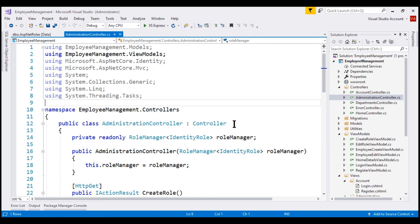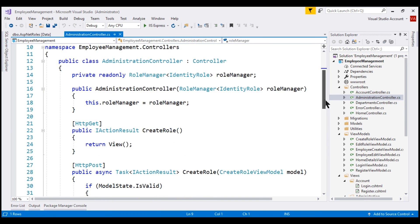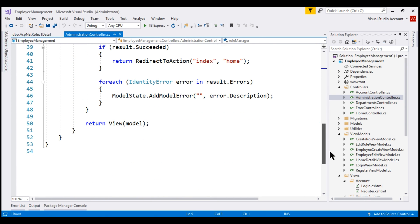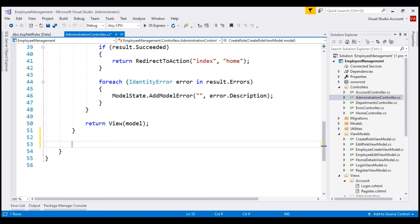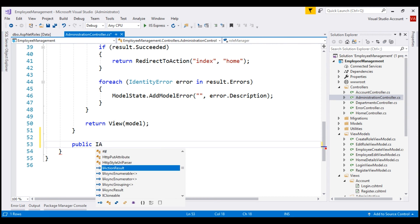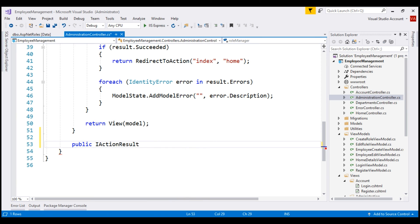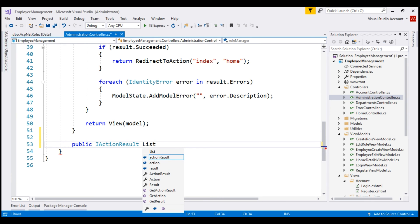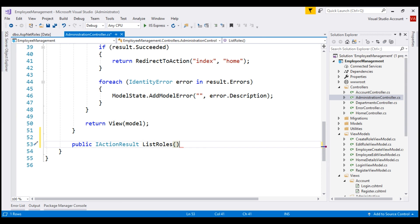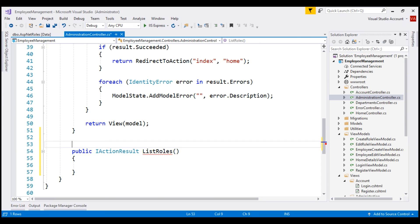The first thing we want to do is, within this controller, introduce an action method. It's going to be a public method that returns IActionResult. Let's name the method listRoles, and we want this method to respond to HTTP GET, so let's also decorate it with the HttpGet attribute.